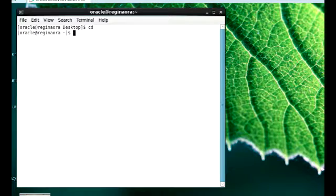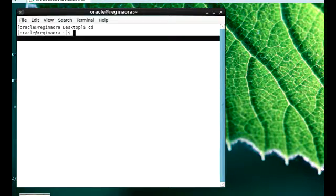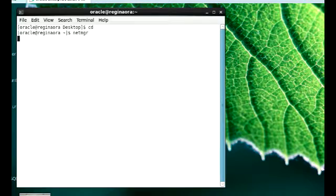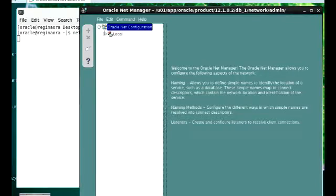For us to create a net service name, the first thing we need to do is to call up our NetManager utility. So I'm going to call that up with that command there, and then we have NetManager.